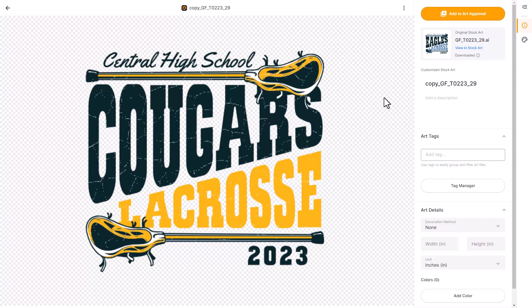In this video I'm going to show you how to edit a vector t-shirt graphic that was created in GraphicsFlow using the editing tools in Affinity Designer. I've gone in and changed the colors and the text using the stock art customizer in GraphicsFlow, and next I'm going to download a file and do some advanced editing.